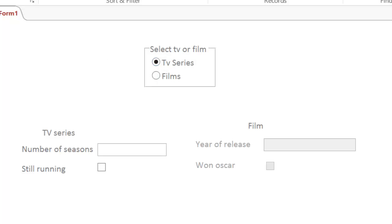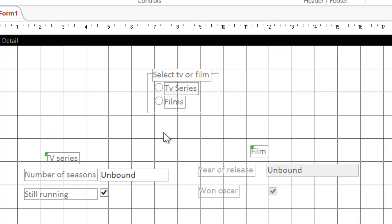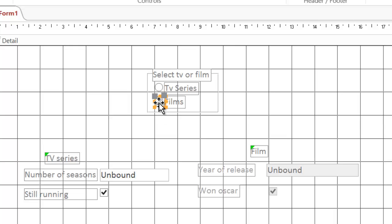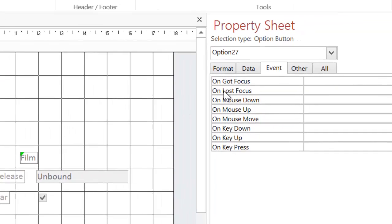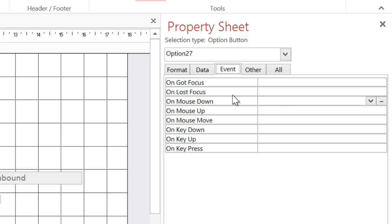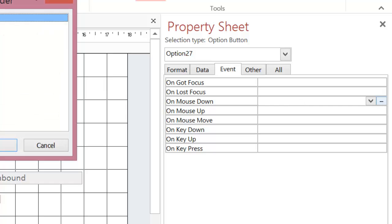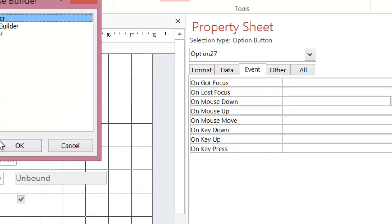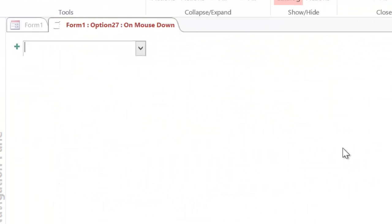Now I'm back in design view. What I'm going to do is get the code working. So I'm going to do films first. I'm going to click on the radio button for films. And I'm going to go to events. Now we haven't got an on click event this time, but we do have a mouse down. So I'm going to put my code on the mouse down event. I'm going to click on the triple dots as I would normally do, go to macro builder.